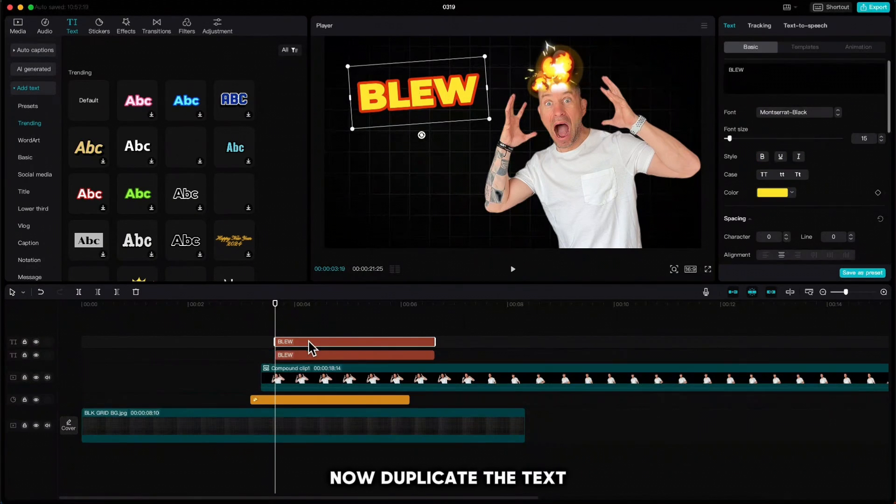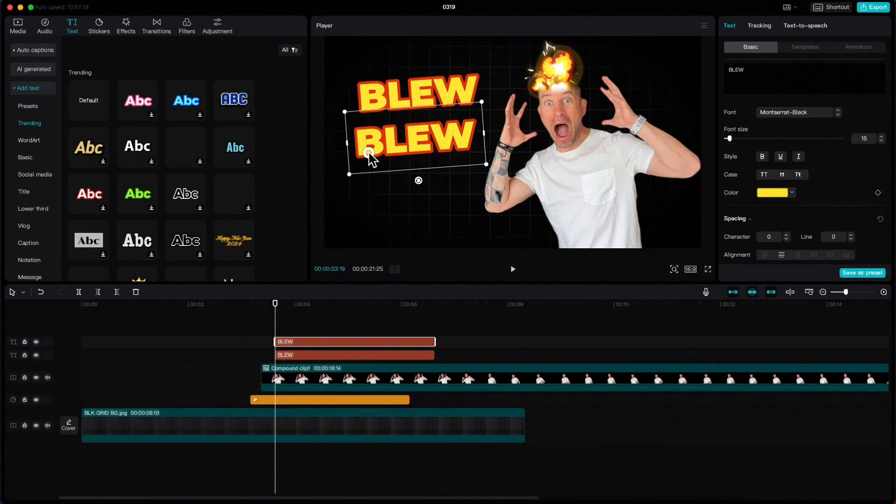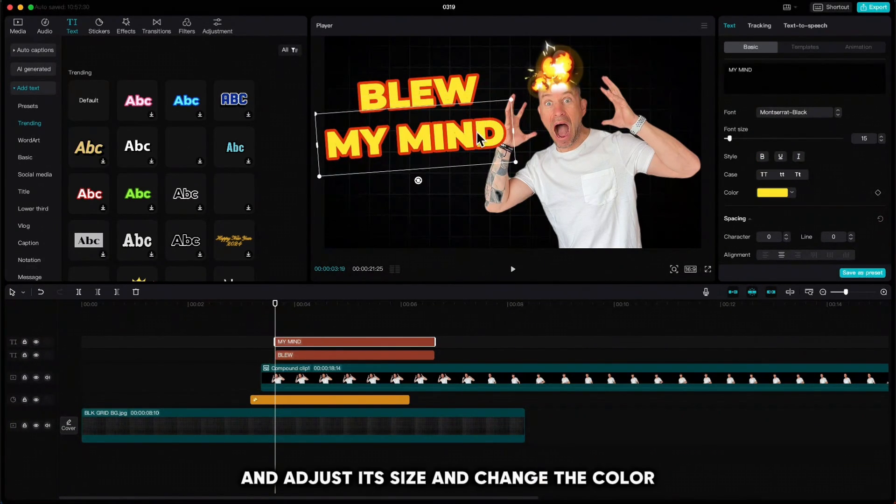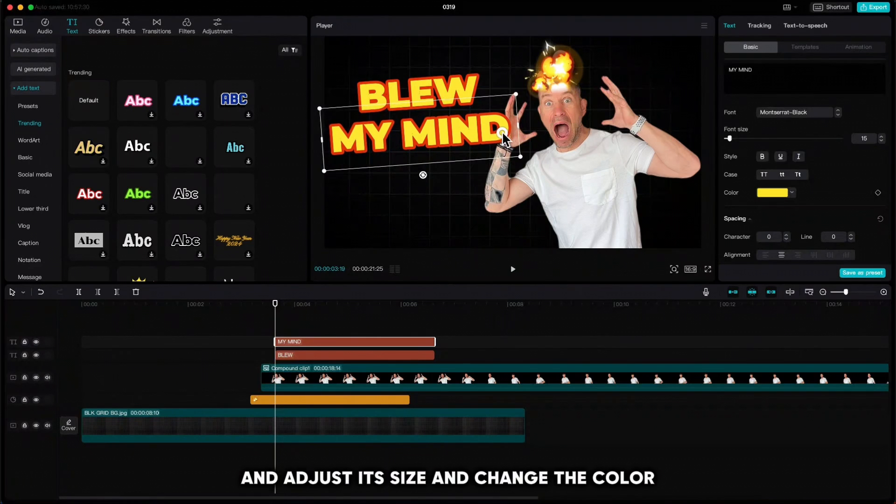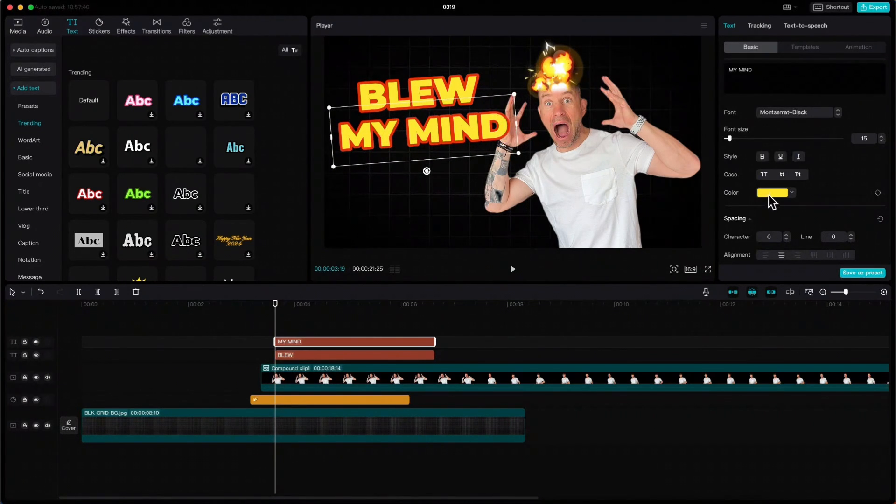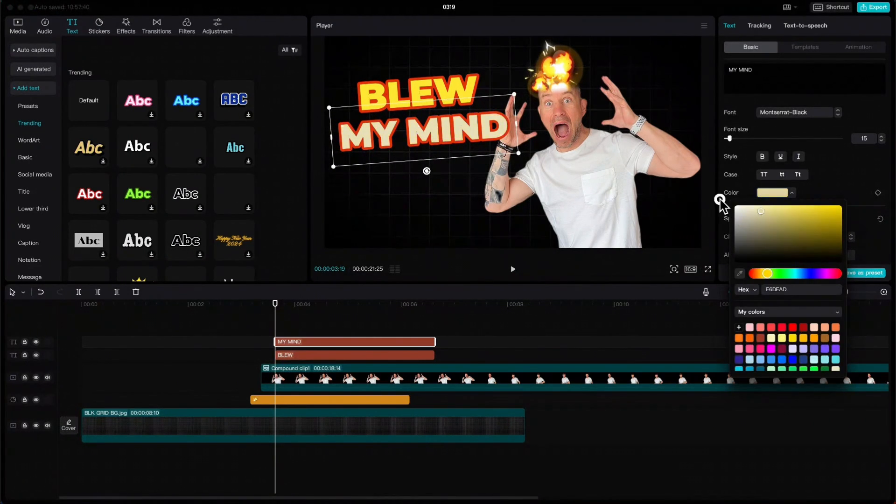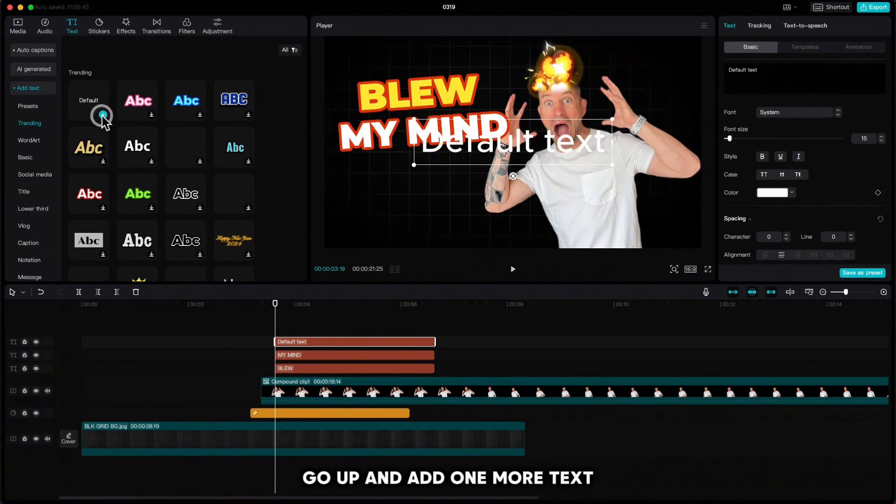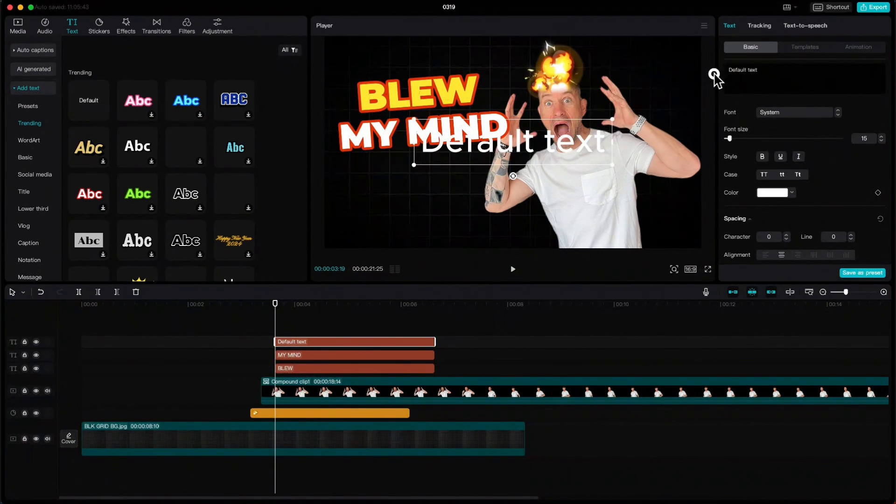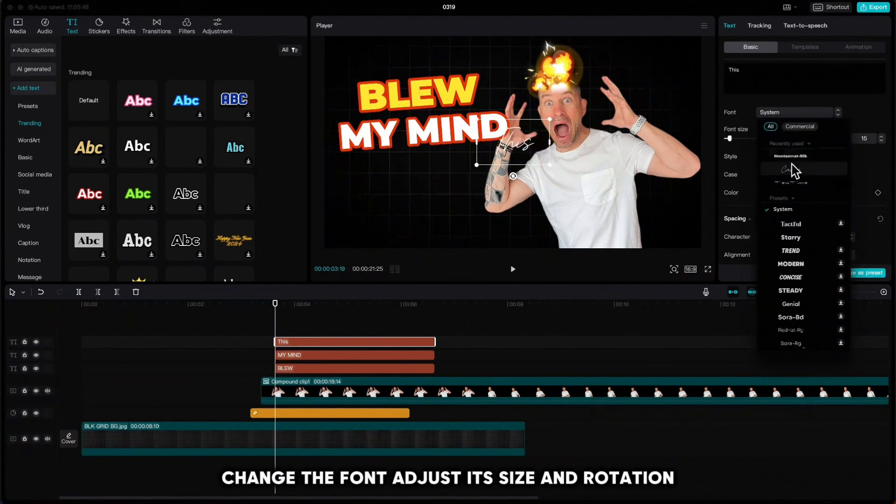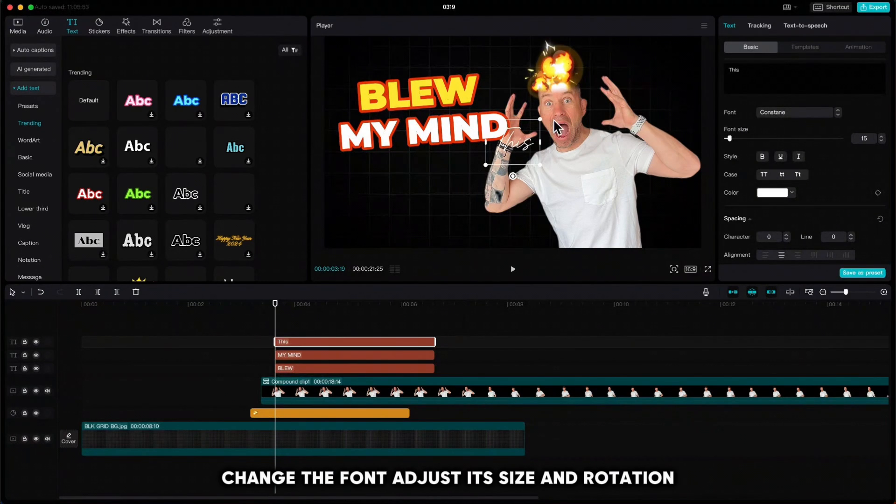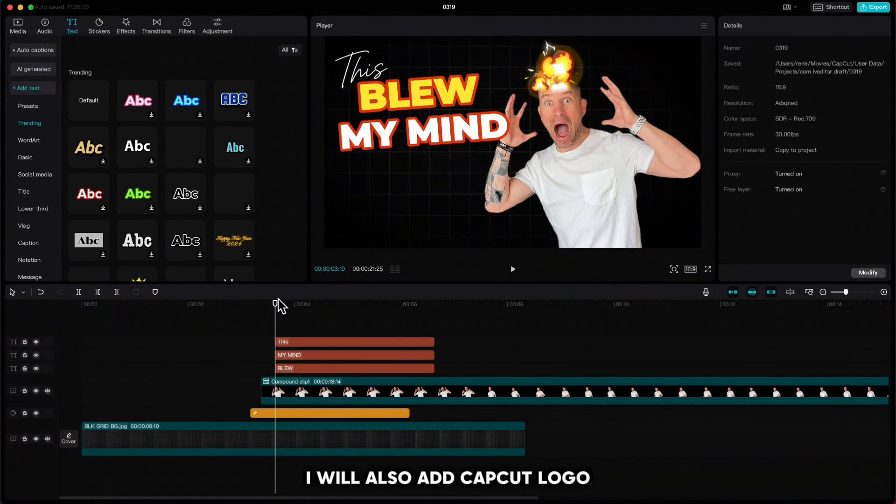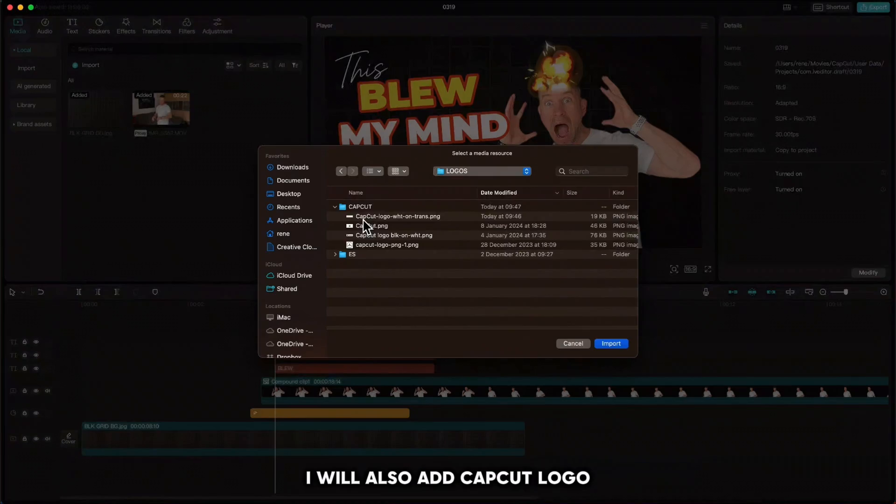Now duplicate the text, rewrite it, and adjust its size and change the color. Go up and add one more text, change the font, adjust its size and rotation, and put it above the main text. I will also add the CapCut logo.